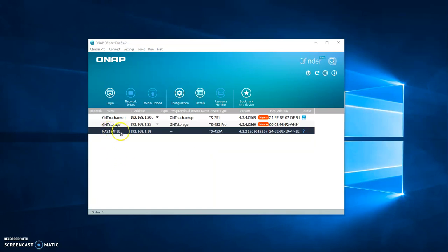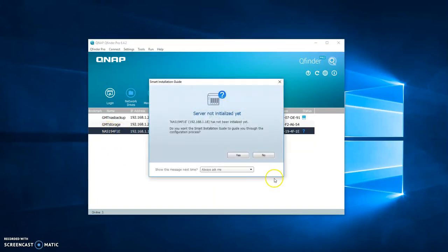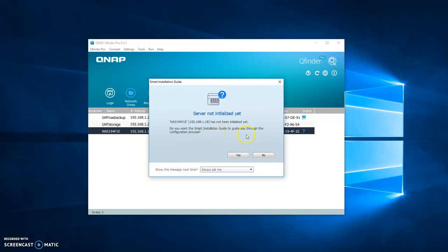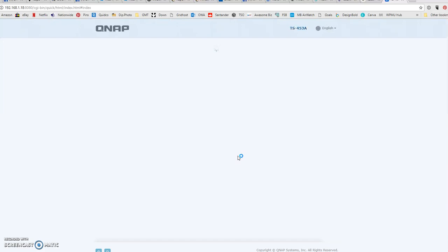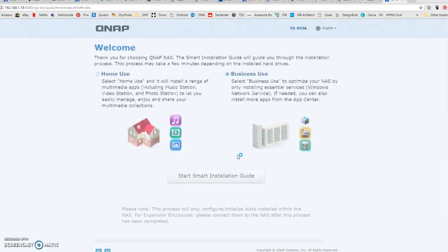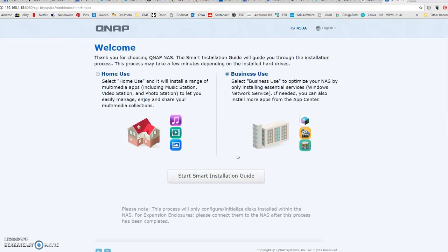This one here is the new one, and if I double-click on it, it recognizes that it's not been initialized yet. Do you want the Smart Installation Guide to guide you through the process? So let's click yes and then go to a web page on the server itself.